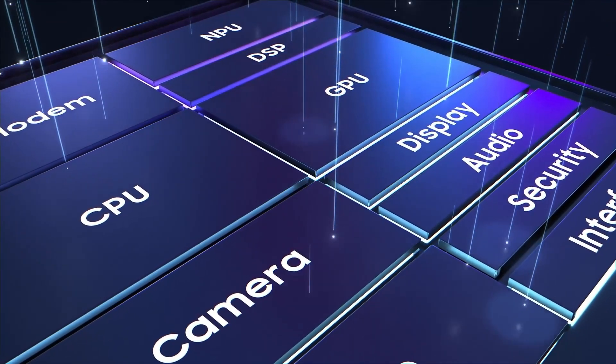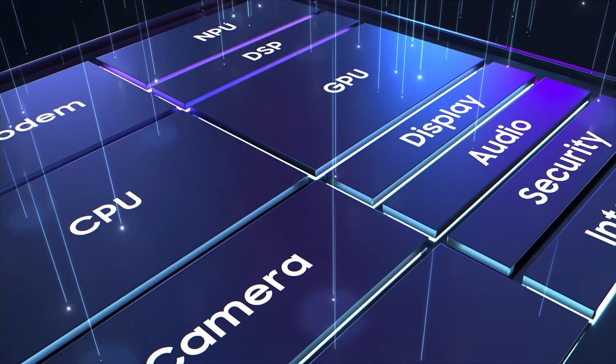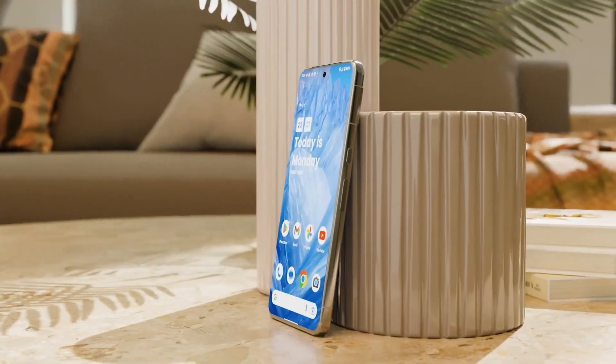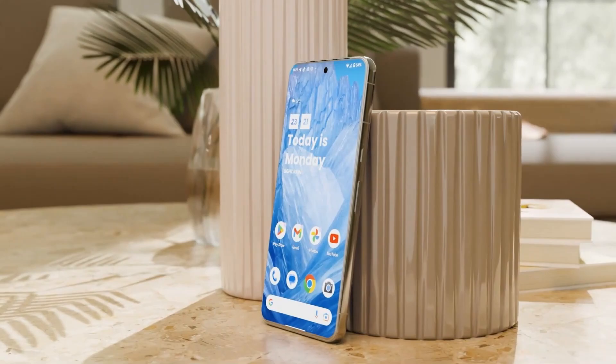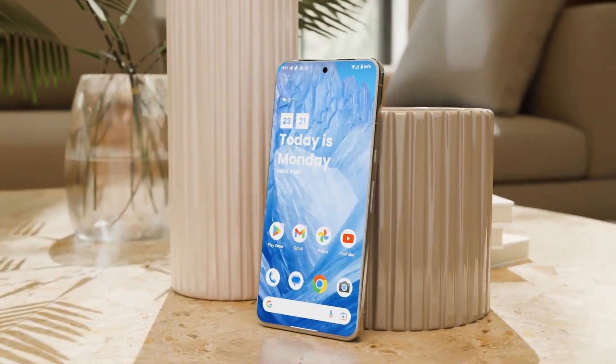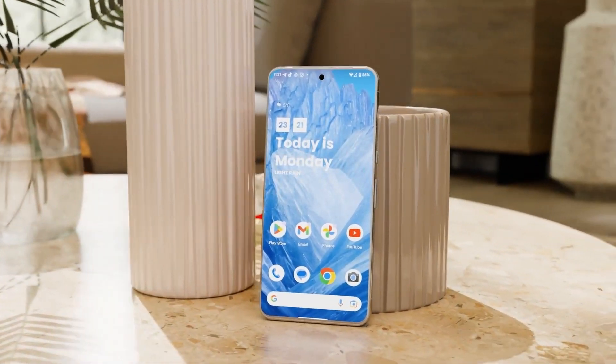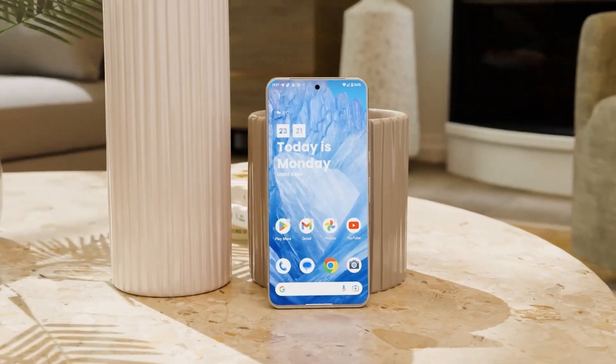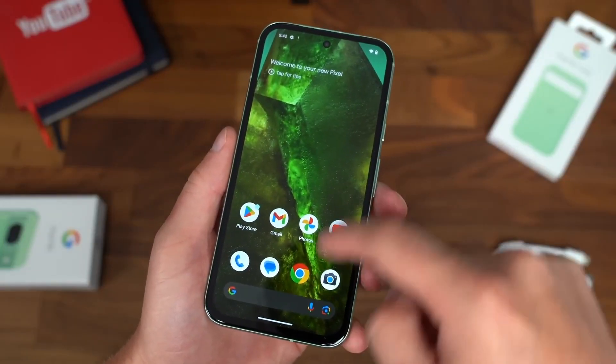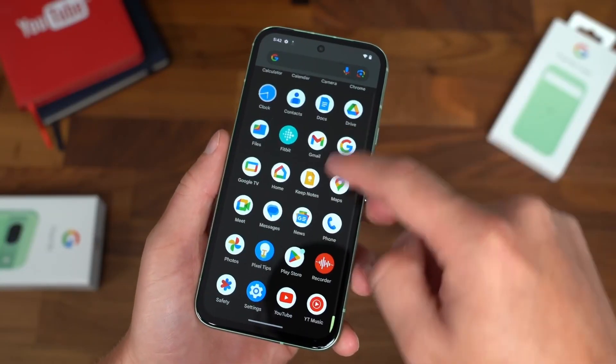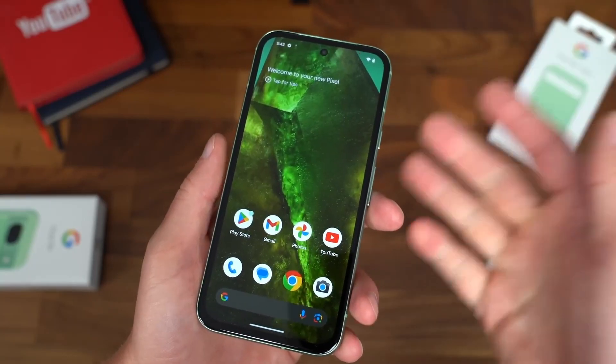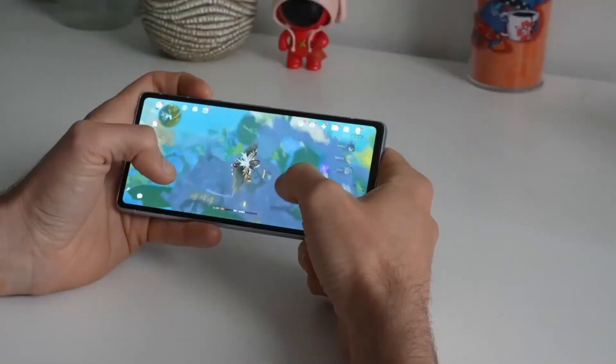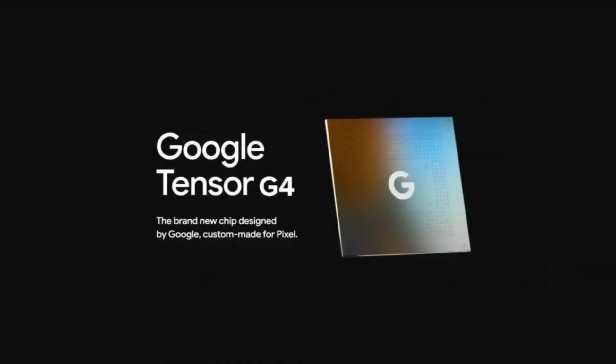It's important to note that these devices are running pre-release software, with further optimization and tuning expected in the coming months. This context should be considered when evaluating the AnTuTu benchmark scores for the Tensor G4 and Pixel 9 series.